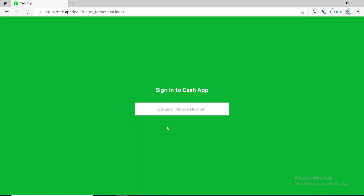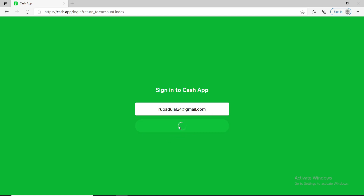Now, in order to sign in to Cash App, go ahead and enter your email address or your mobile number. After you do that, you'll see a new button pop up that says Request Sign In Code — click on it.